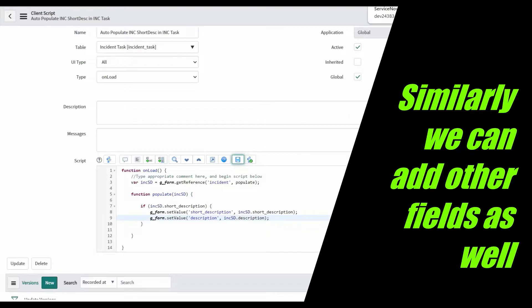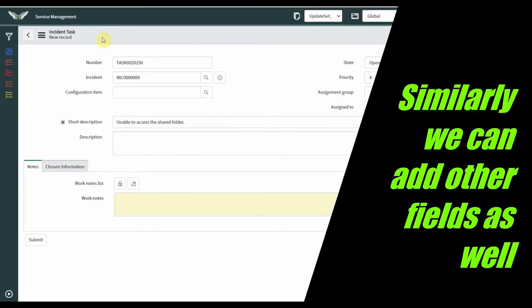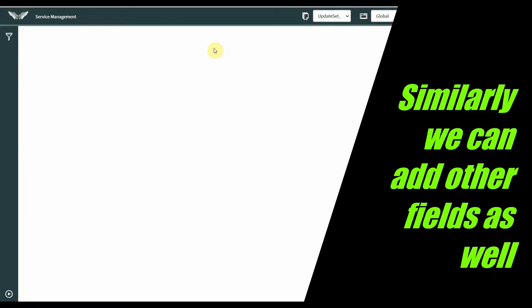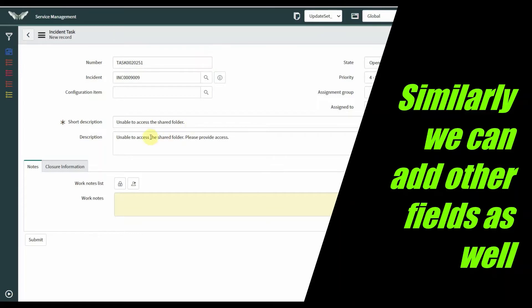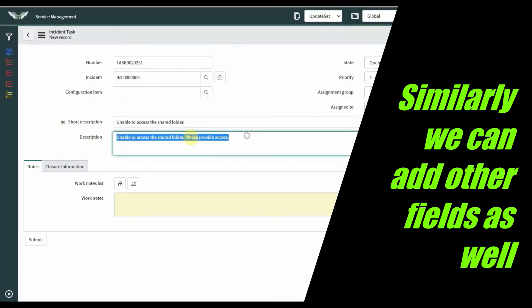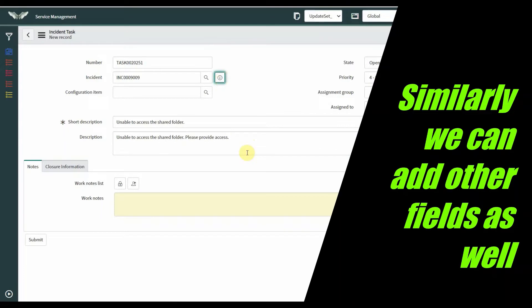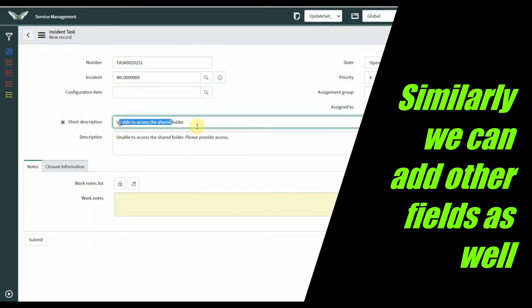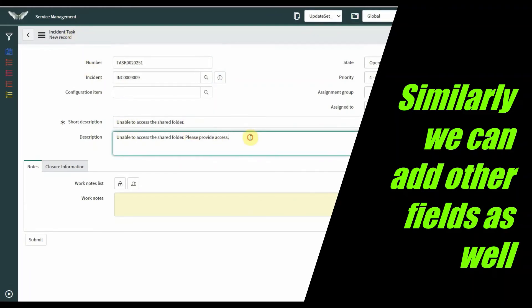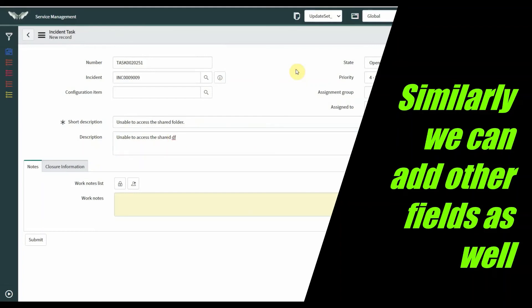After saving, load the record. As you can see, we are getting both the short description and description from the incident record auto-populated into the incident task. If the user wants, they can add something or remove it. I hope you like this video, thank you.